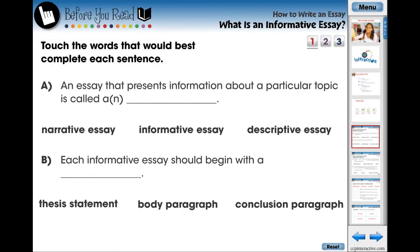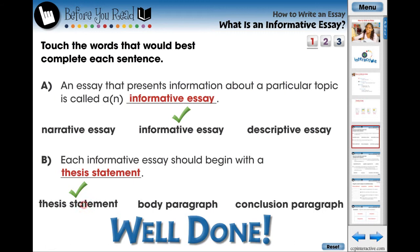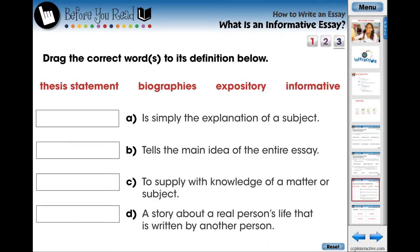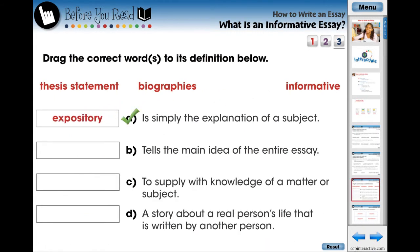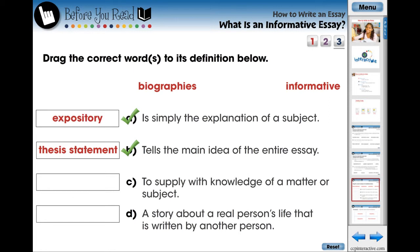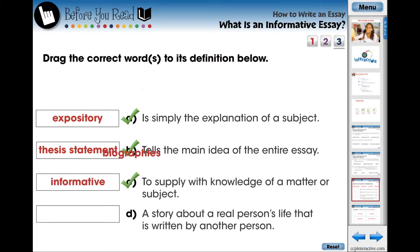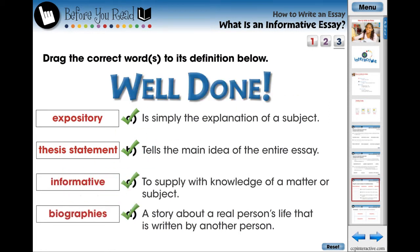The lesson begins with three screen pages of pre-assessment activities designed for the teacher to evaluate what the students already know about the current topic. These questions are in the form of multiple-choice and matching questions.